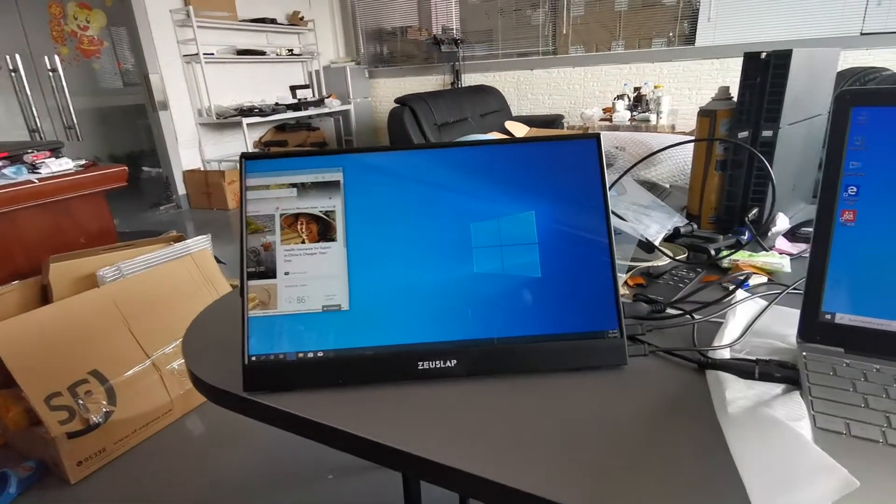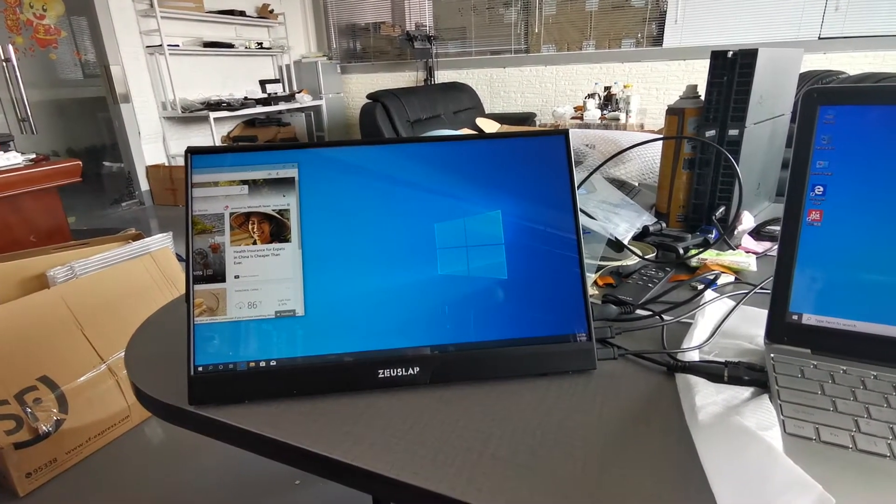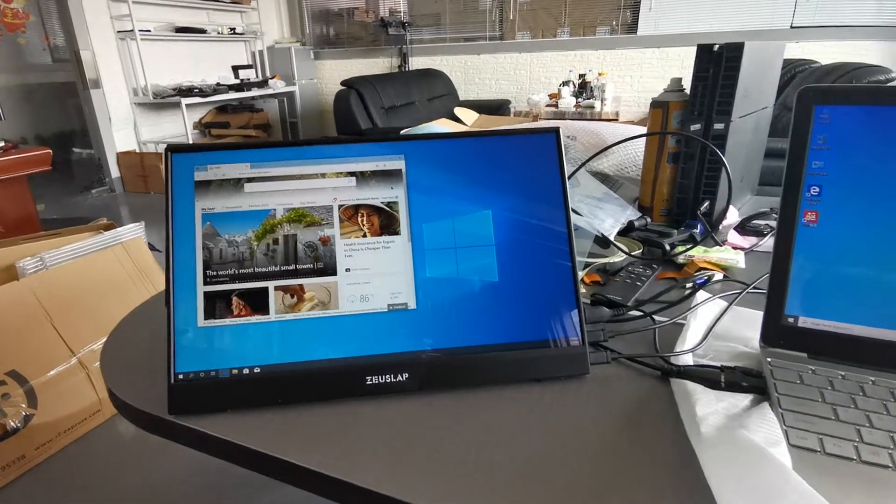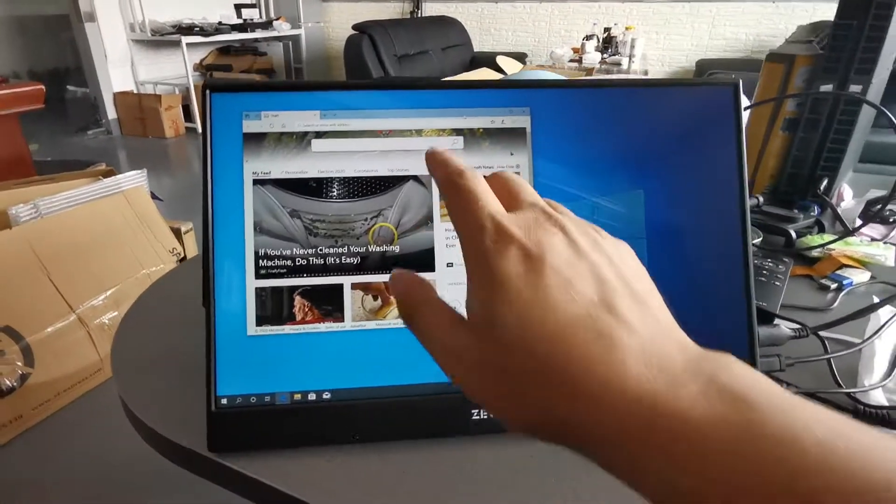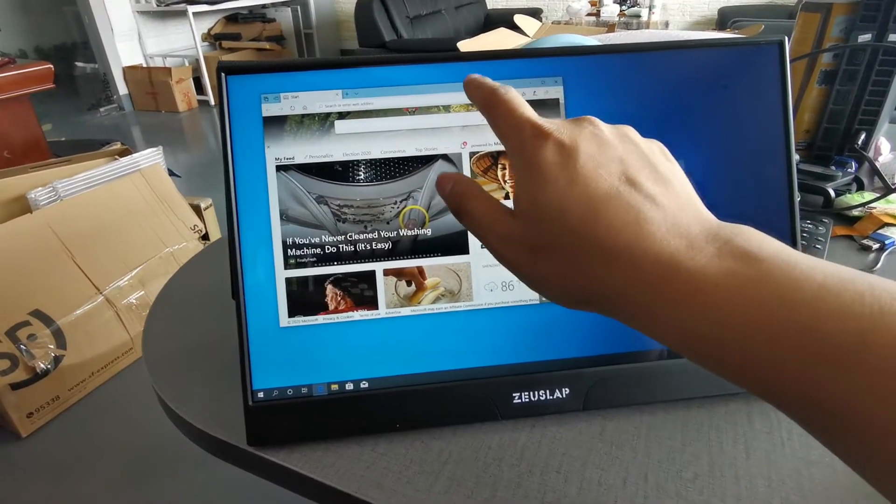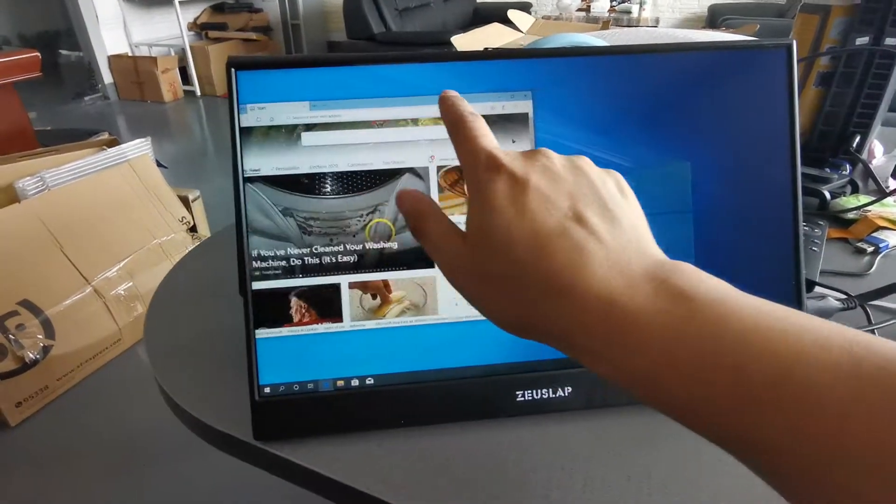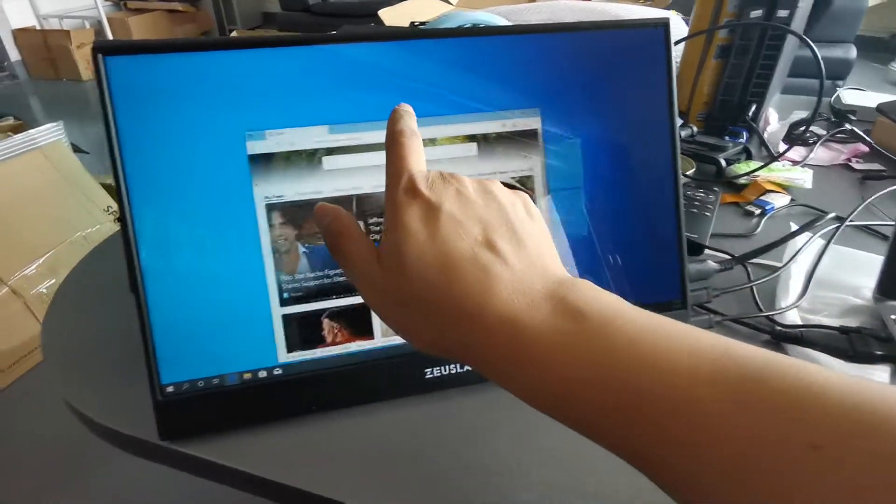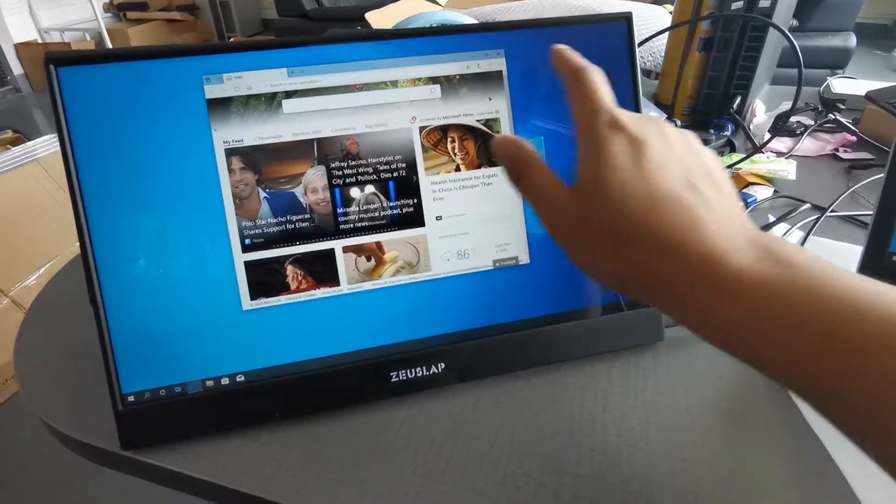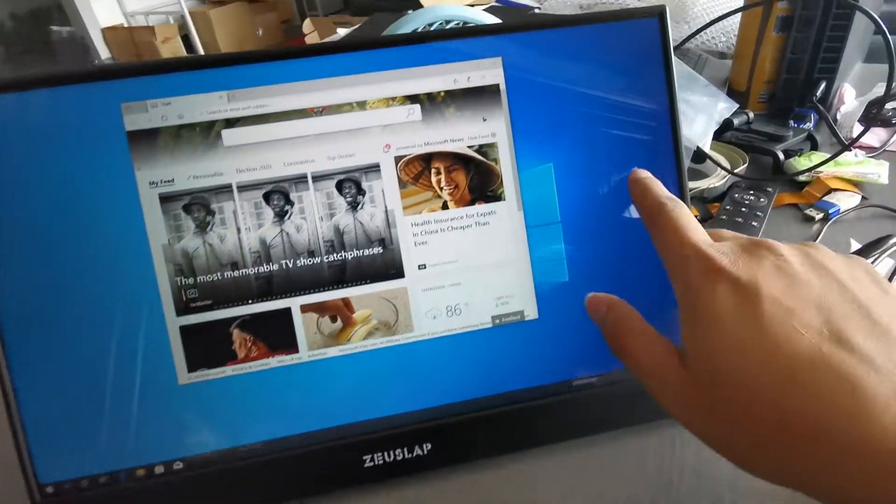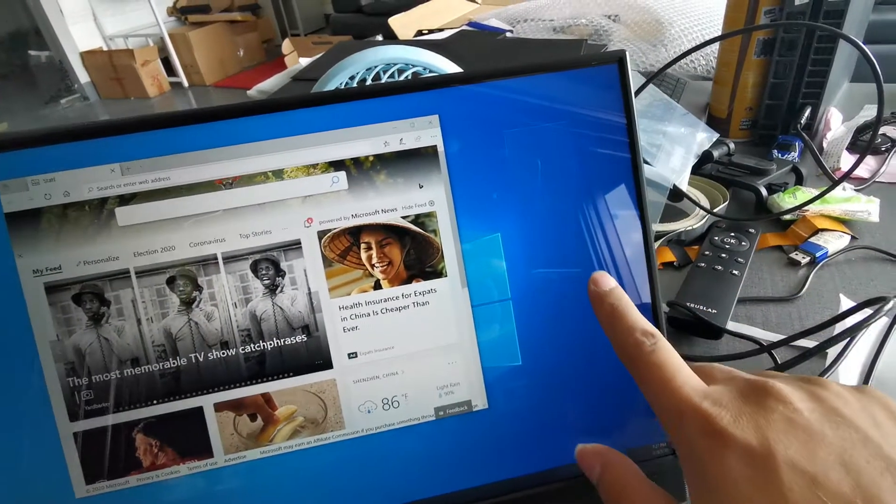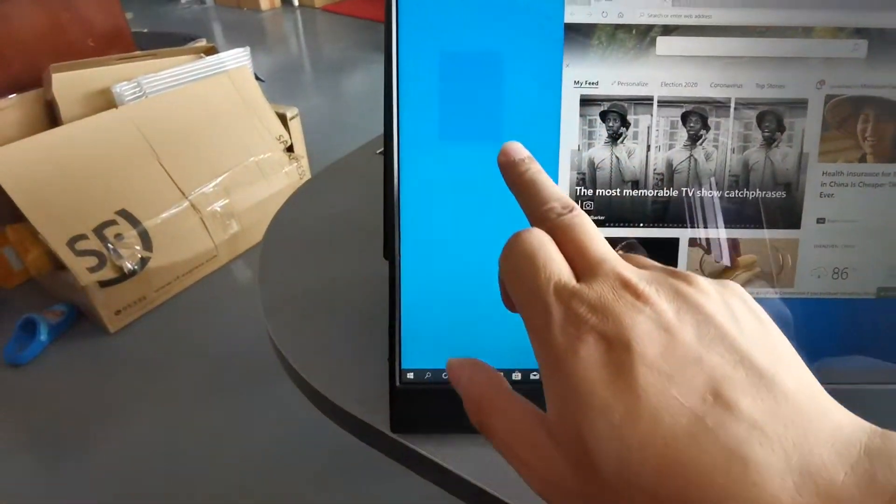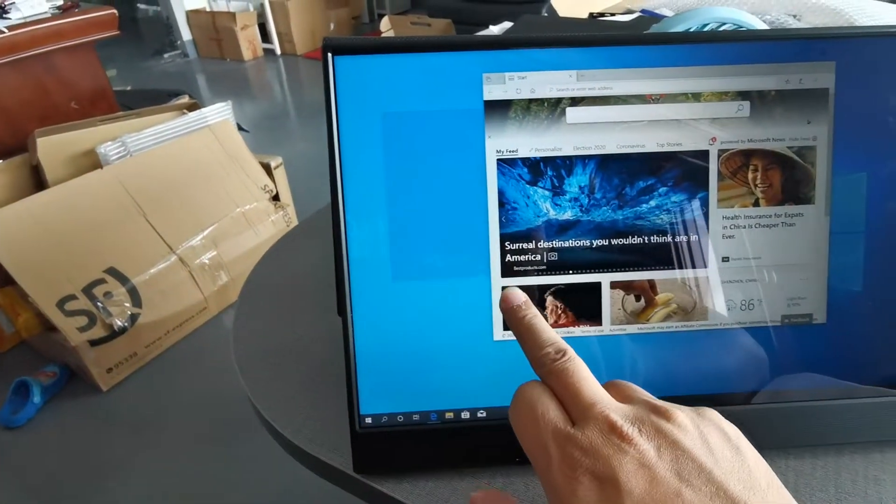Now we can see if we can touch. Okay, you can touch very smoothly. This is the touching. As you can see, touch, touch. Now it is clearly touch, scroll up the page.